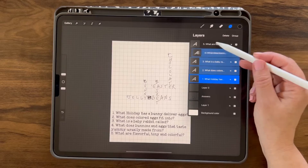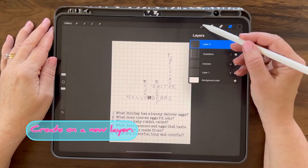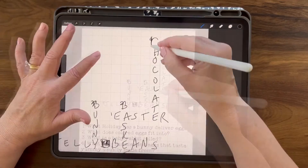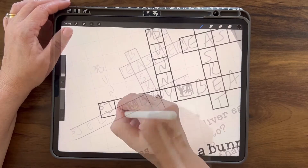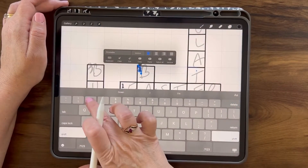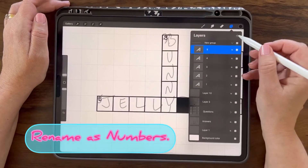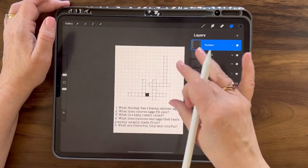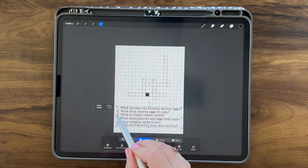Now that we have our questions, I'm going to group them and rename them 'questions.' Now I'm going to draw out my boxes using my monoline brush, using the grid as a reference. I'm going to add my numbers, then group those and rename them 'numbers.' Now I'm going to turn off my answers. I want to move this in more, so I'm going to highlight the group and just adjust.